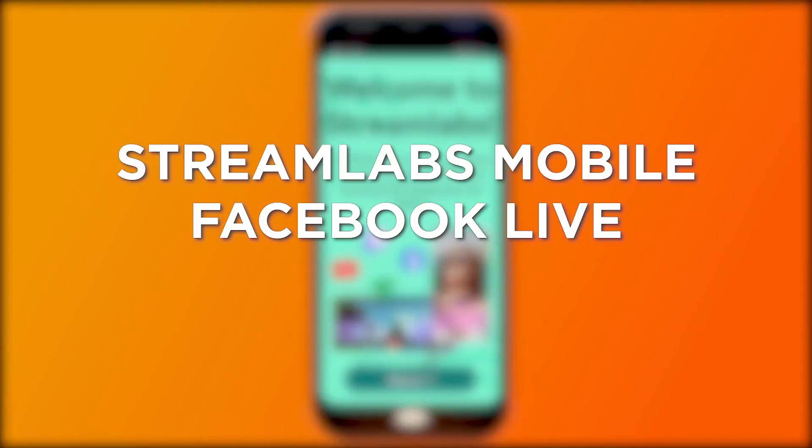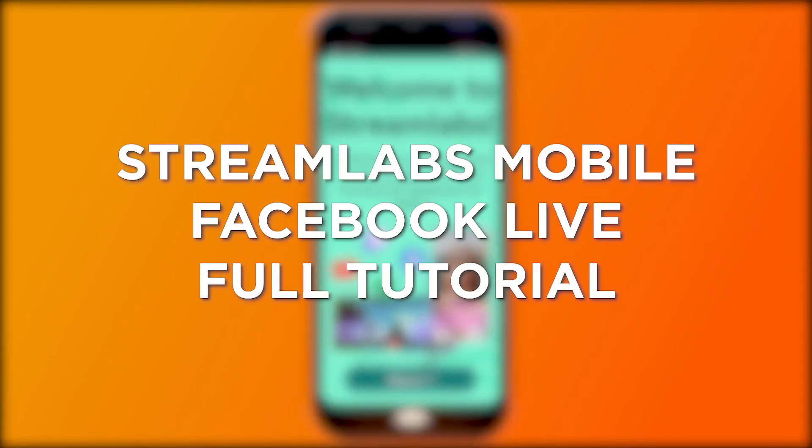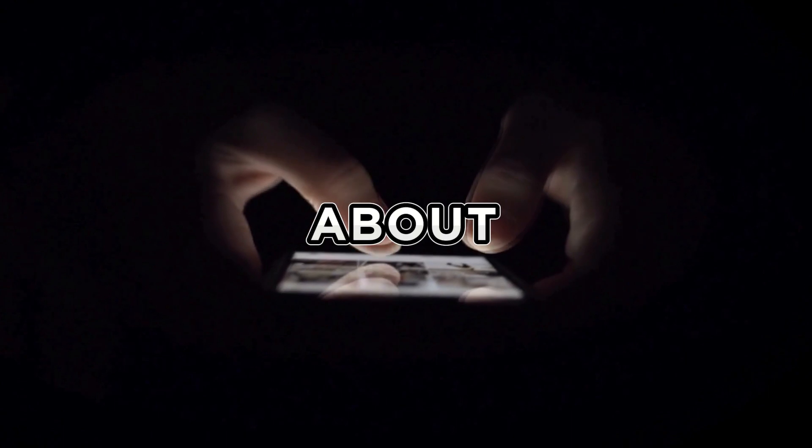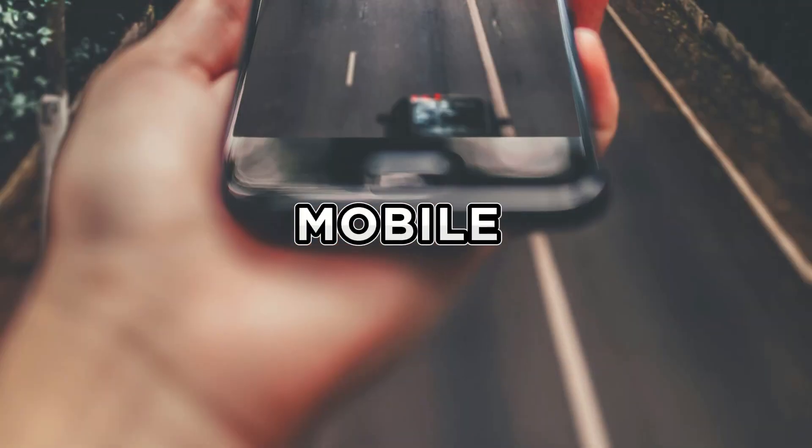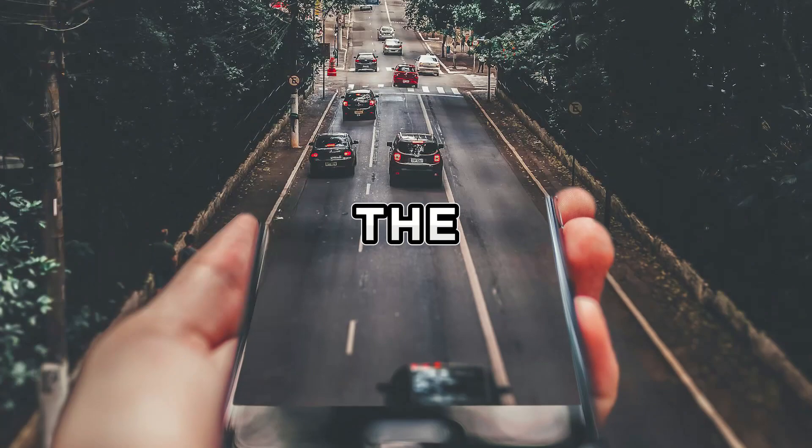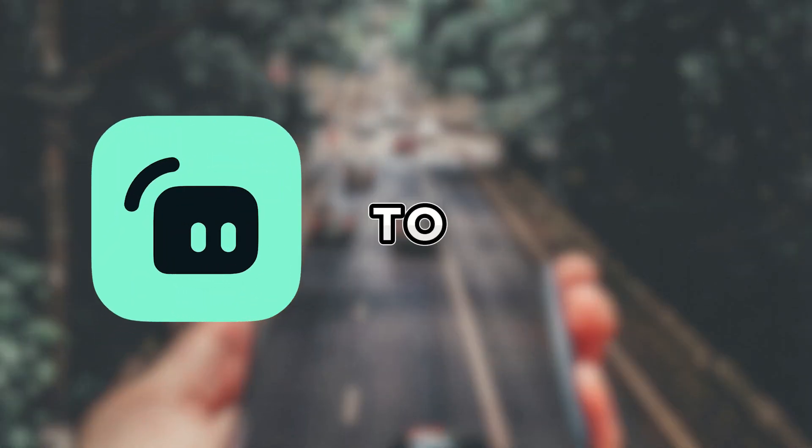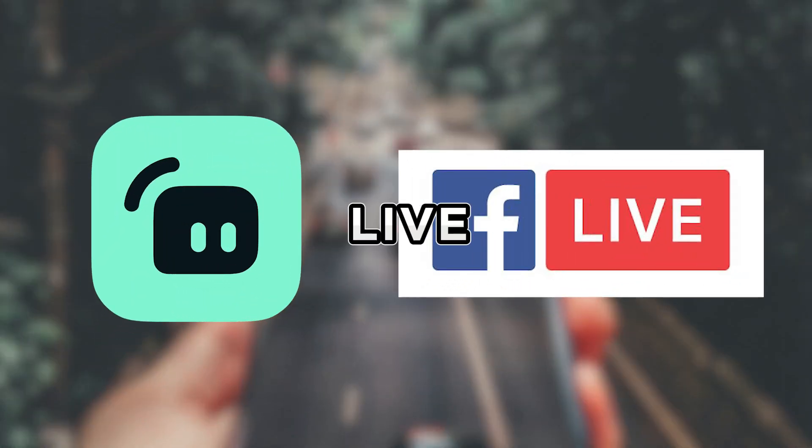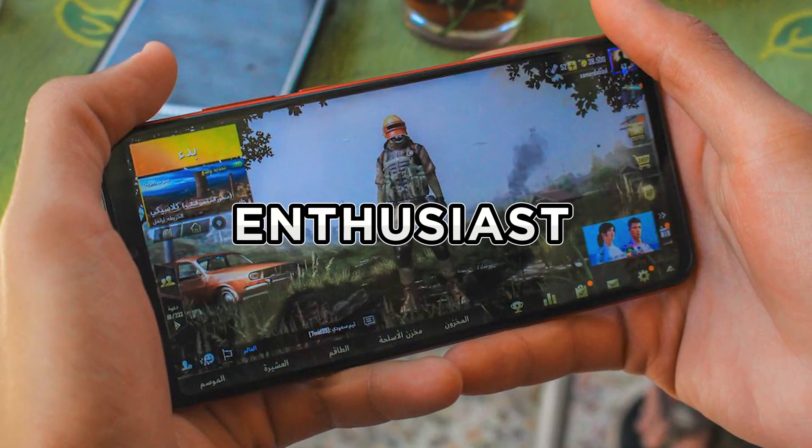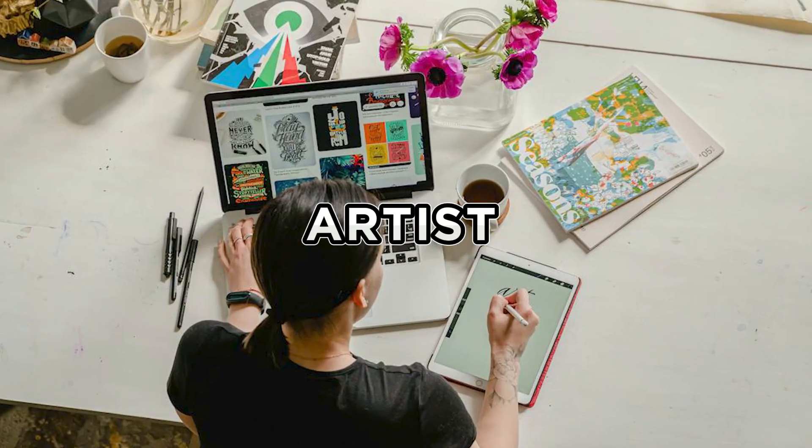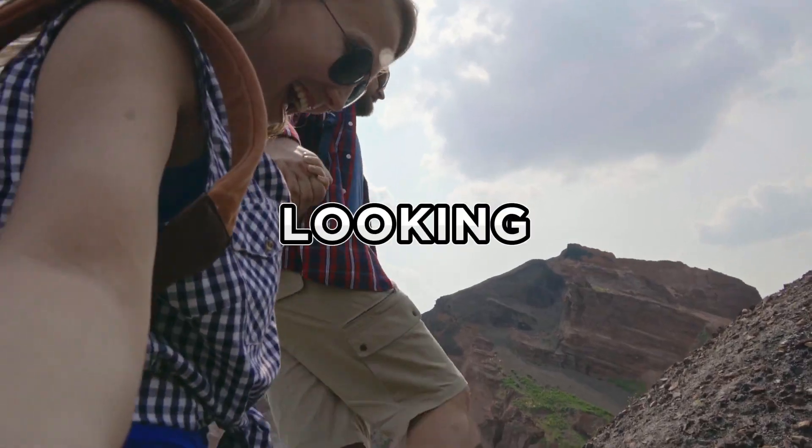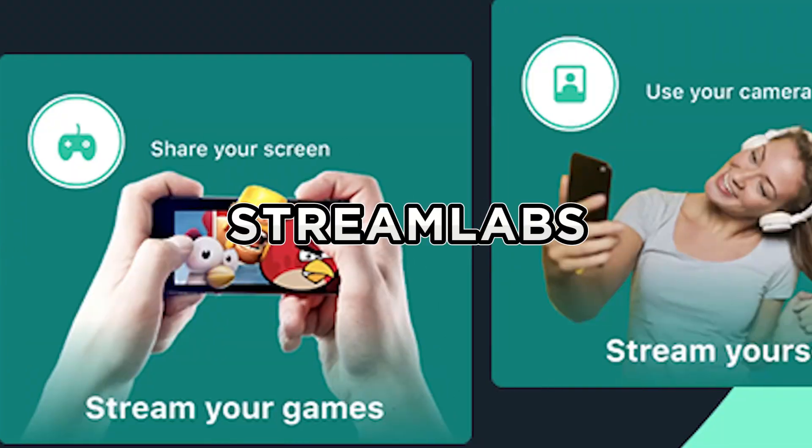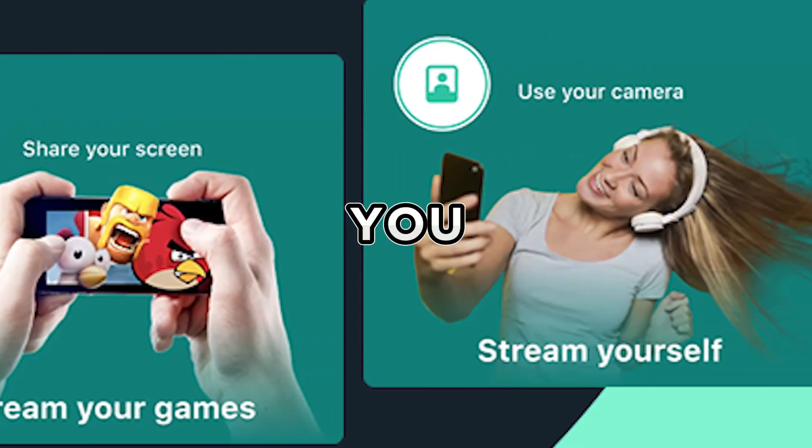Streamlabs Mobile Facebook Live Full Tutorial. Hey guys, today's video is all about taking your mobile streaming game to the next level by connecting Streamlabs to Facebook Live. Whether you are a gaming enthusiast, a creative artist, or just looking to share your adventures, Streamlabs has got you covered.